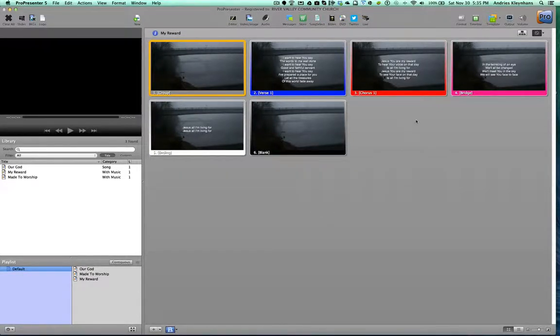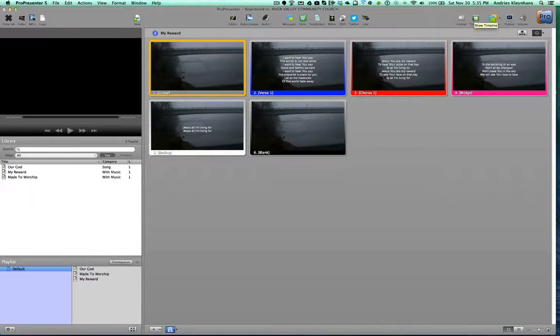Hi, this tutorial is on using the timeline, which is this function up here in ProPresenter.